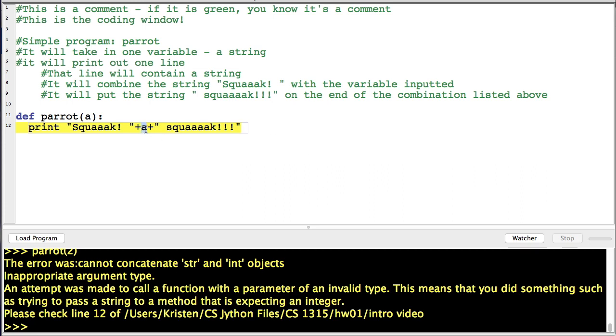So what happened here is JES is treating this like a string and this like a string, and it wants to treat this like a string, but 2 is an integer.